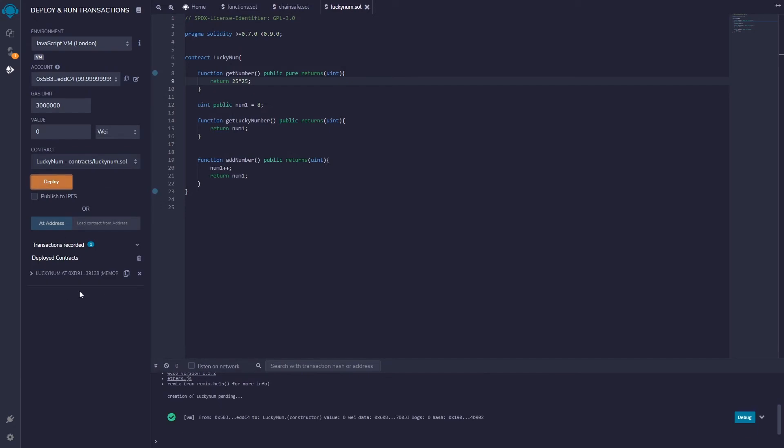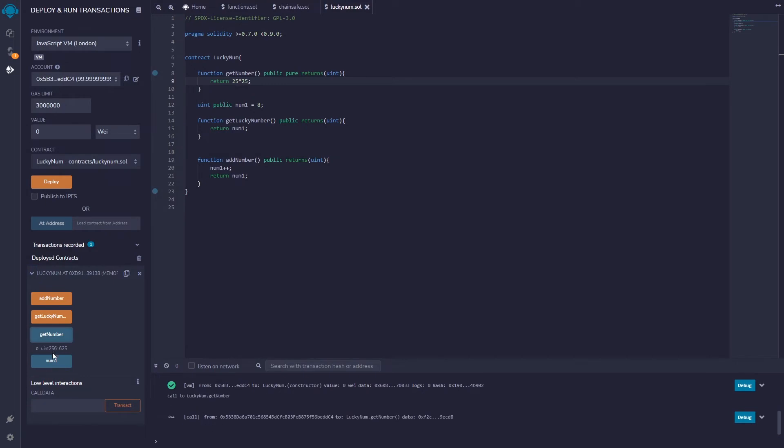I can drop this down and then we'll say get number here. Get number, boom, we get 625 back which is 25 times 25. So that's working, that's good to go.